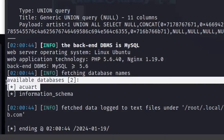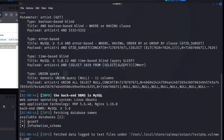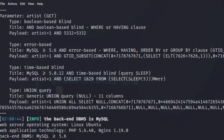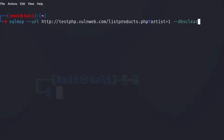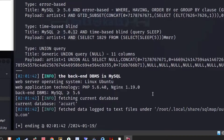It's also showing there are two databases: acuart and information_schema. Let's note that. The current database we're on is acuart. If you want to check the current database, run the same command but replace --dbs with --current-db, and it will tell you the current database is acuart.